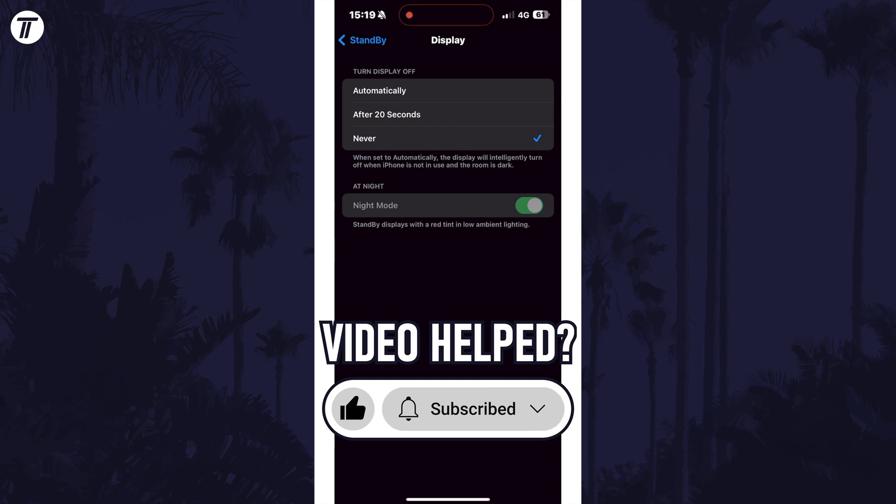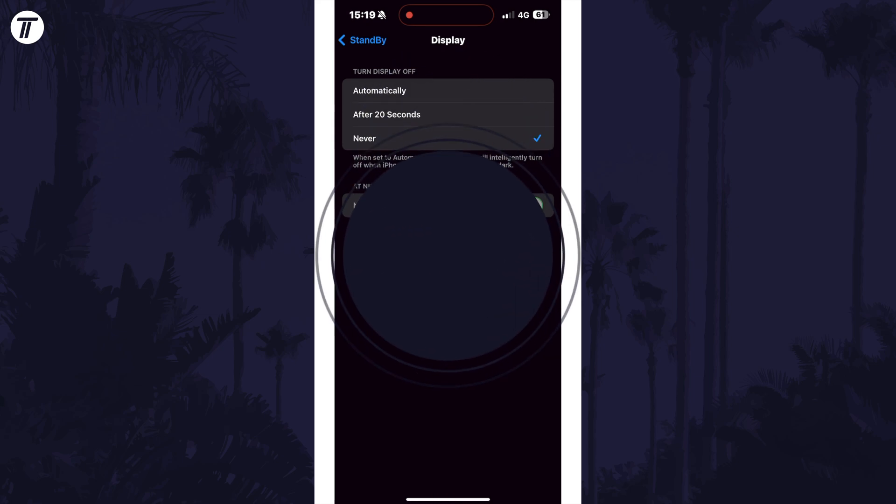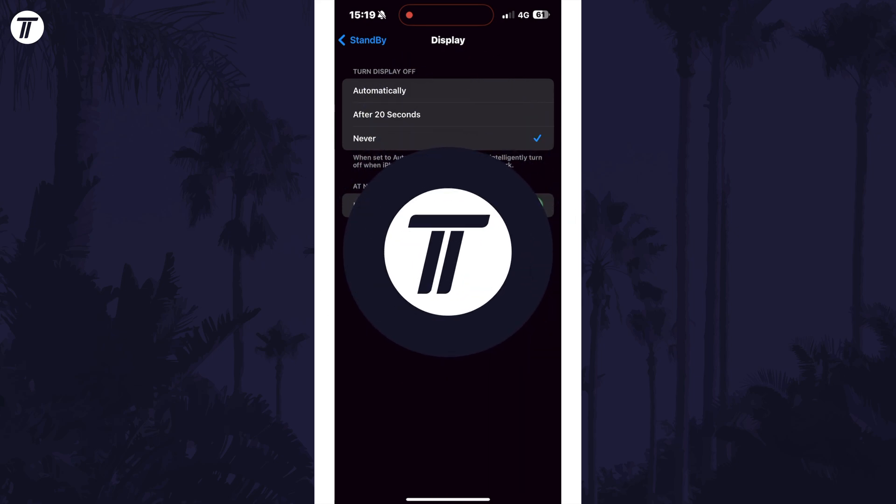Be sure to stick around to see some of my other videos that you might be interested in. Thanks so much for watching and I will see you in another video.